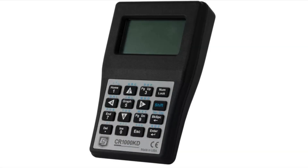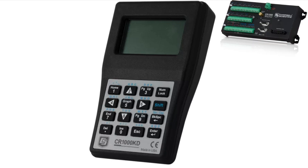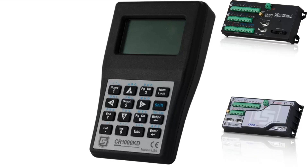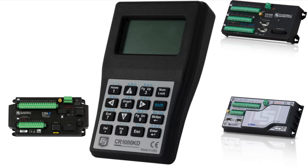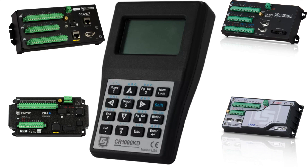The CR1000KD is a portable keyboard and display screen for CRBasic data loggers that have a CSIO port, including the CR1000, CR800 series, CR6, and CR1000X.